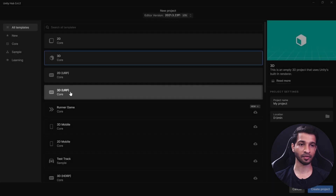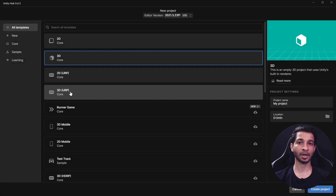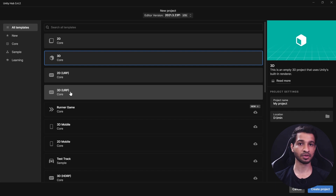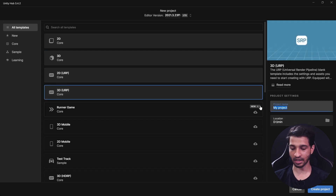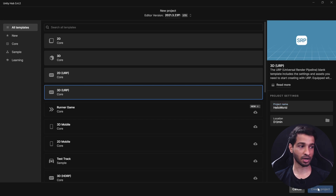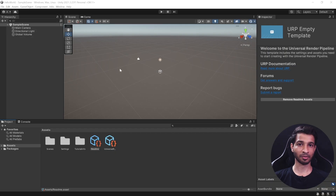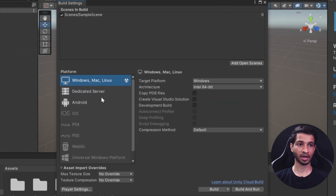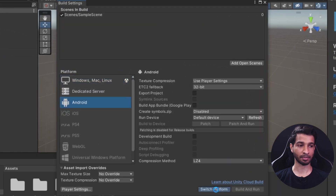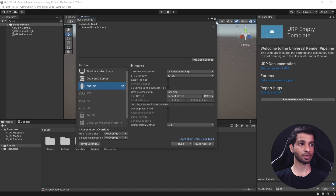You can either use the 3D render pipeline or the 3D URP render pipeline. I'm going to use URP because I'll be using the same project later on for creating portals, and portals require stencils which are only available on the Universal Render Pipeline. Let's give our project a name — I'll call it Hello World — then click Create Project. Before we download the packages, click on File > Build Settings, select Android, and switch the platform.